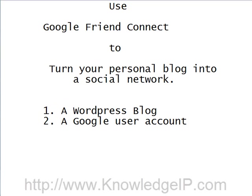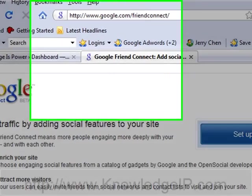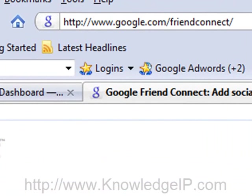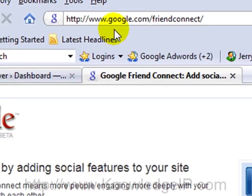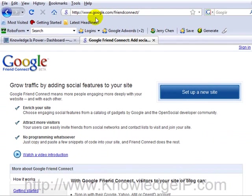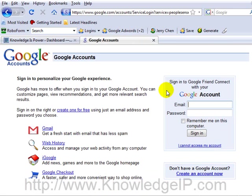Let me go ahead and show you how to access this brand new gadget. You'll want to go to Google Friend Connect's homepage located at google.com forward slash friend connect. That's all together. So again, it's www.google.com forward slash friend connect. That's one word, no dash or underscore. Once you're there, you want to click on this big blue button that says set up a new site.